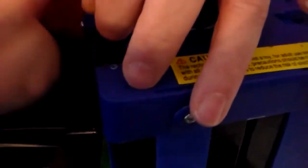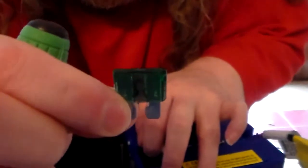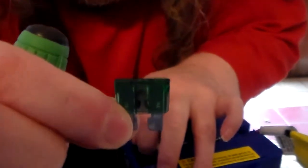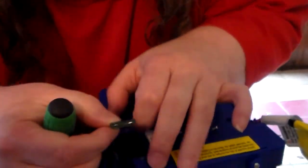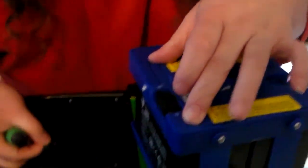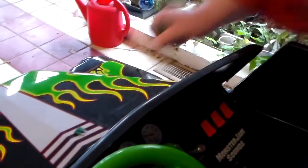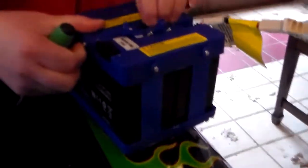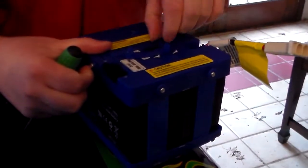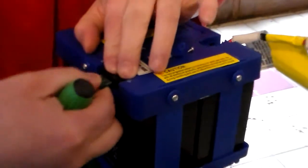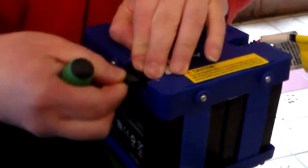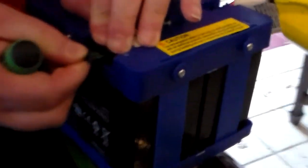Pull out the bad fuse. The spare fuses - a couple here. I've already used one. Put in the good fuse.